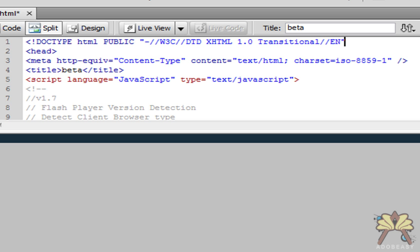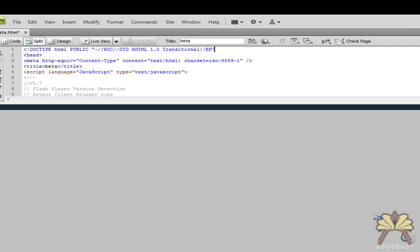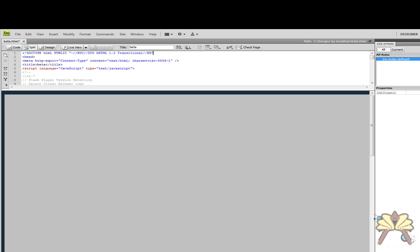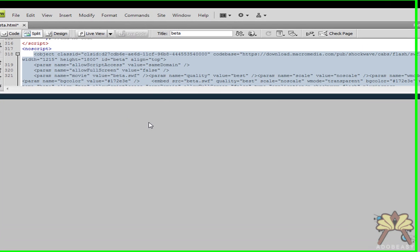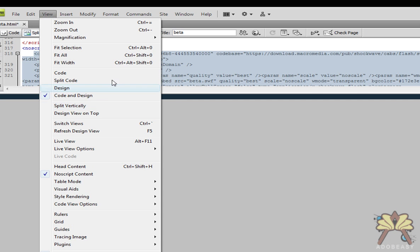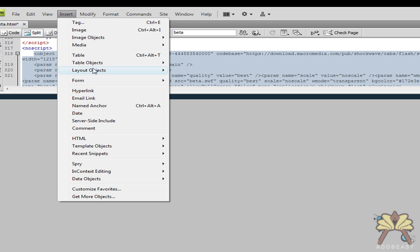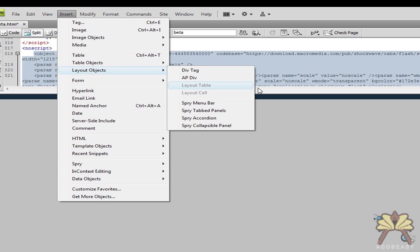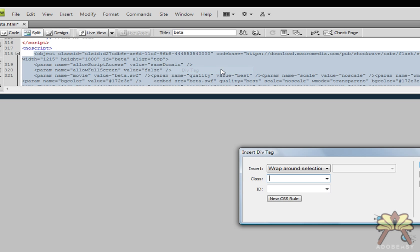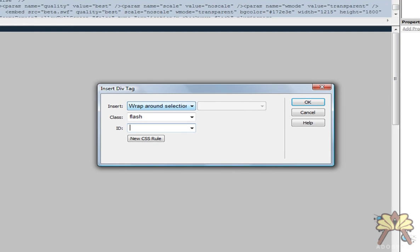The next thing we want to do is apply some CSS. To do that we're going to select our Flash file and we're going to go to Insert, Layout Objects, Div Tag, and we'll call the class 'flash' and the ID 'flash1'.